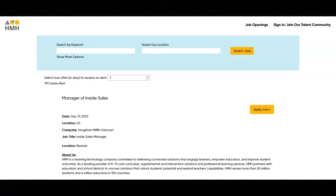Hi, I hope that all of you are having a great day today. For today's video, I'm going to be sharing with you information about this inside sales manager position that's being offered by HMH.